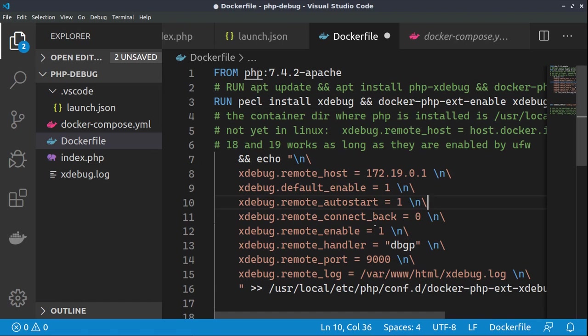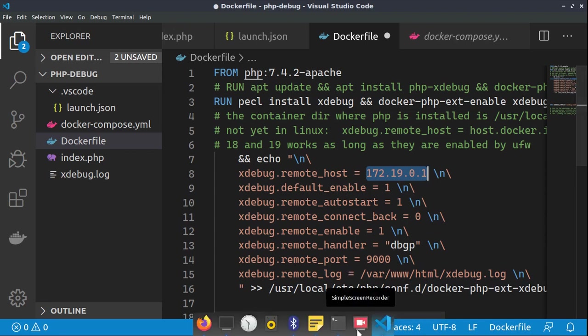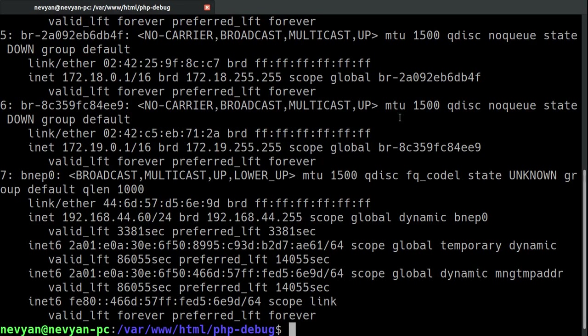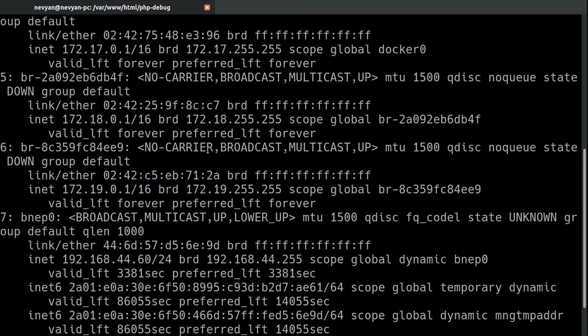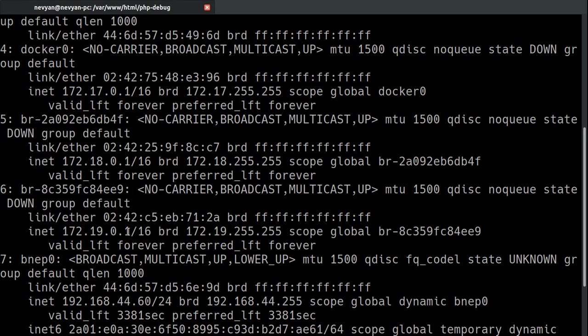The tricky part here is determining this address. Actually, this is the address of our container. If we go to our command prompt and type IPA, we will see that we have this address listed as a bridge interface of our docker. You can play with this address.